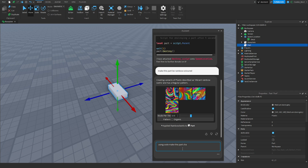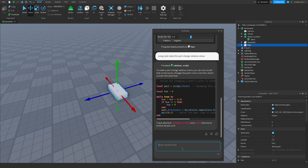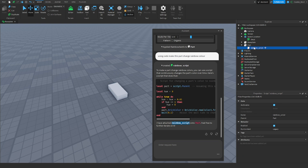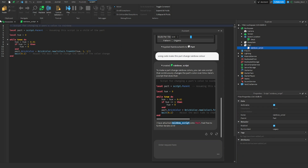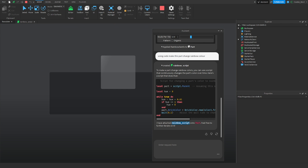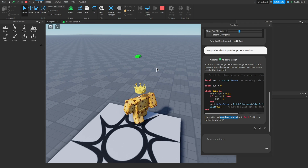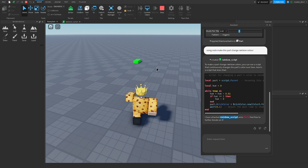Using a more specific prompt — 'using code, make this part change rainbow color' — let's give it a whirl. The AI processes and then creates the script. You can see it's attached 'rainbow_script' into the part, so let's click Play and see if this works.